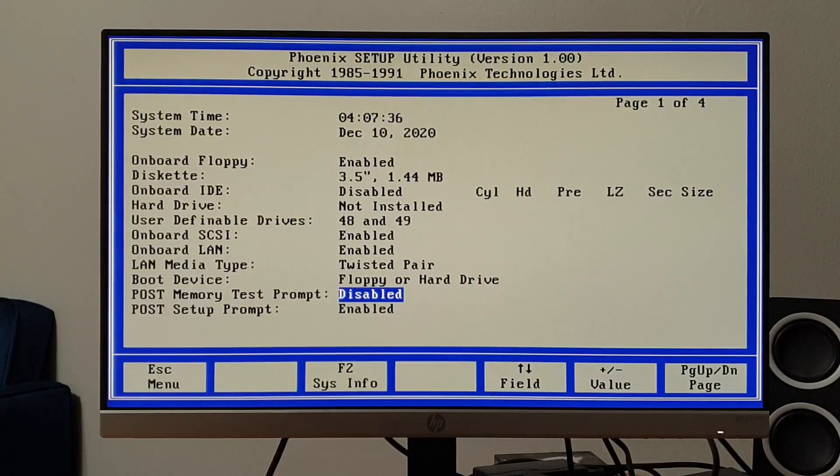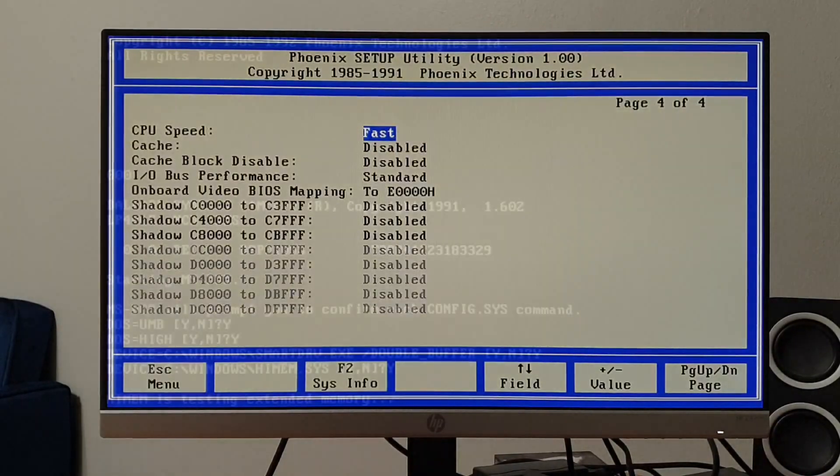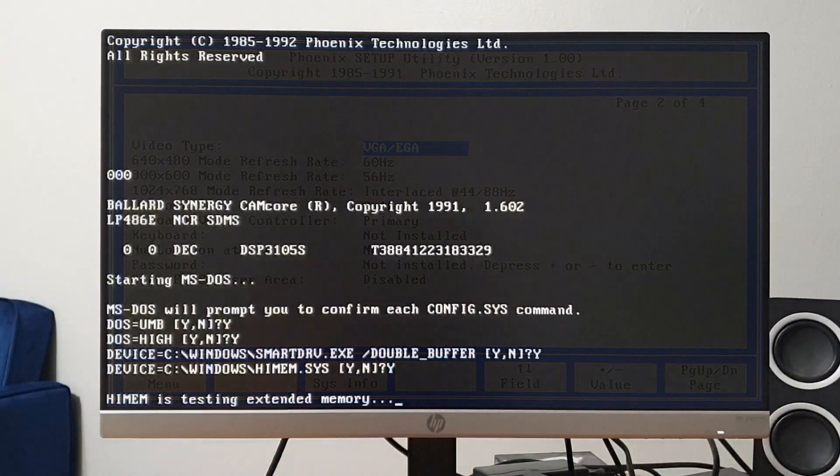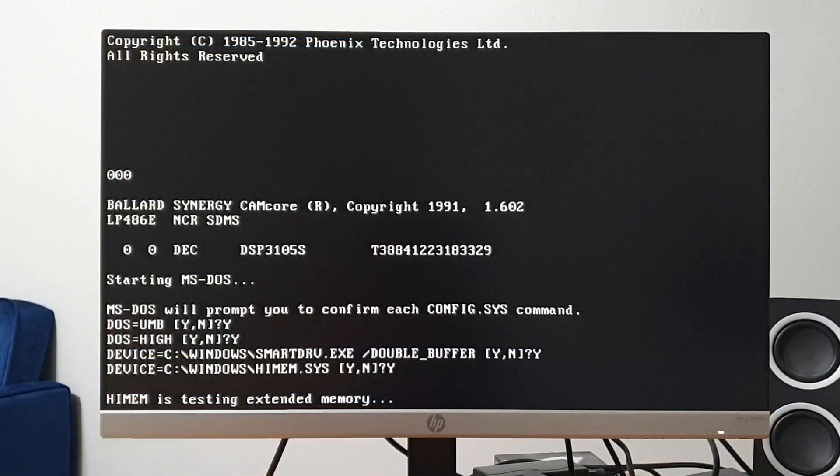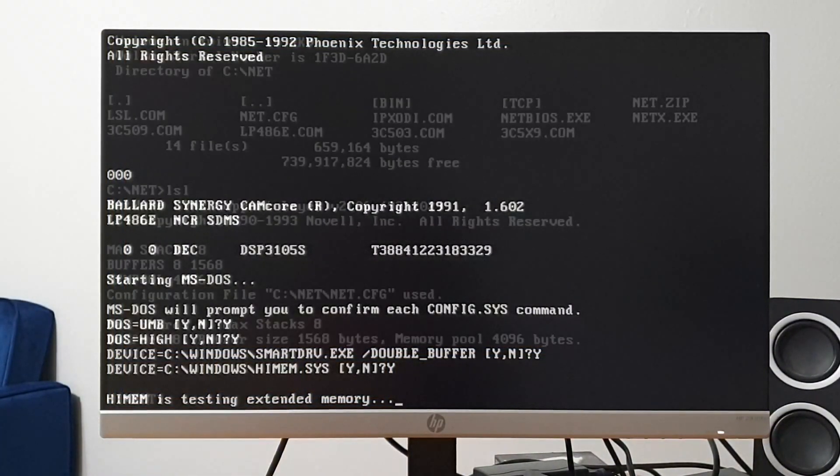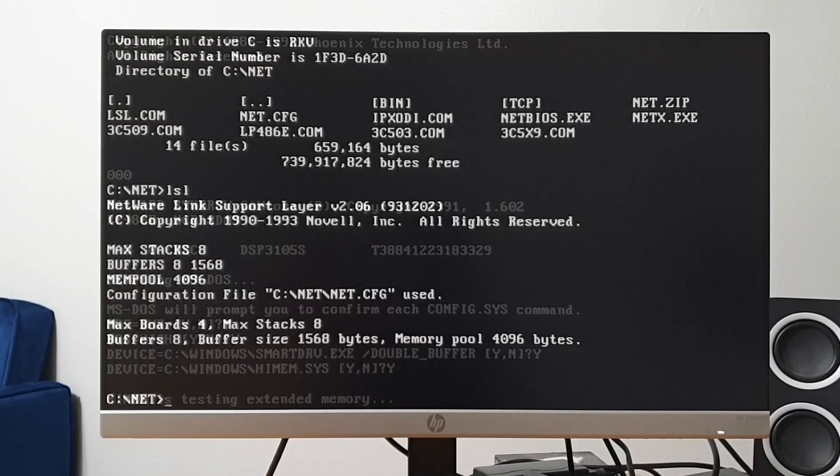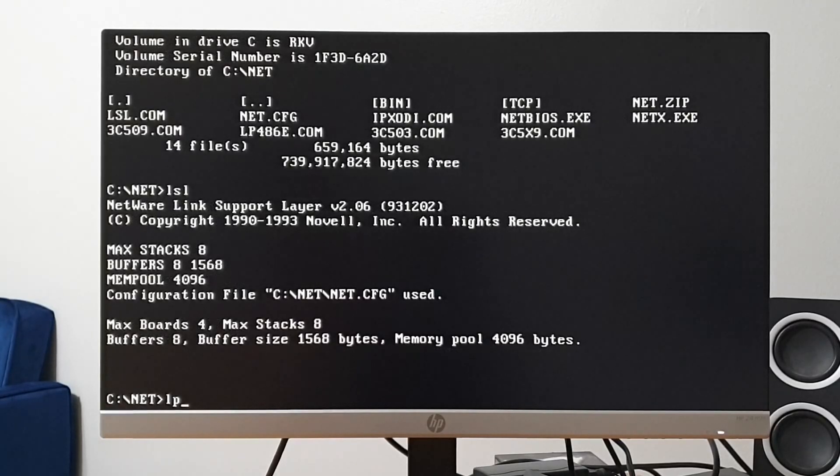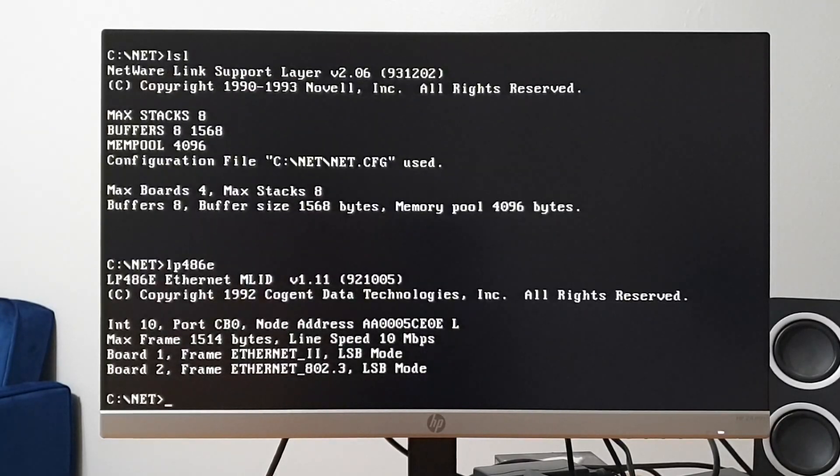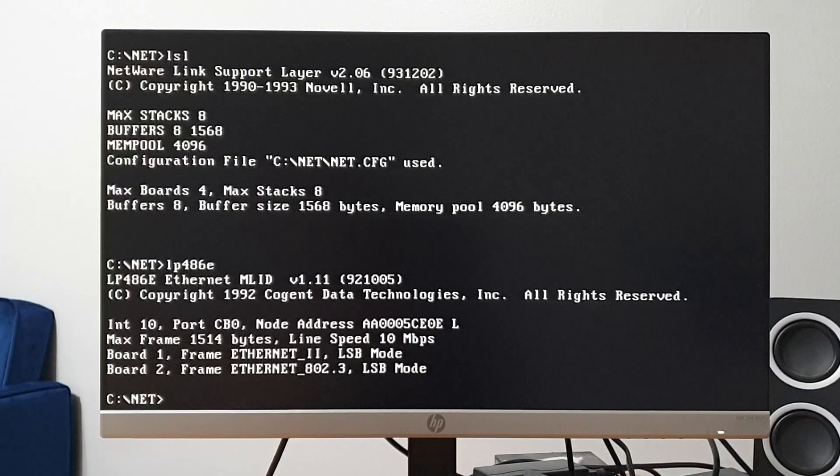That's not to say that we're out of the woods yet. We're still seeing a hang with HiMem, which suggests that something isn't right, but I was able to load the NetWare LP486E driver off the hard disk. We're definitely moving in the right direction.